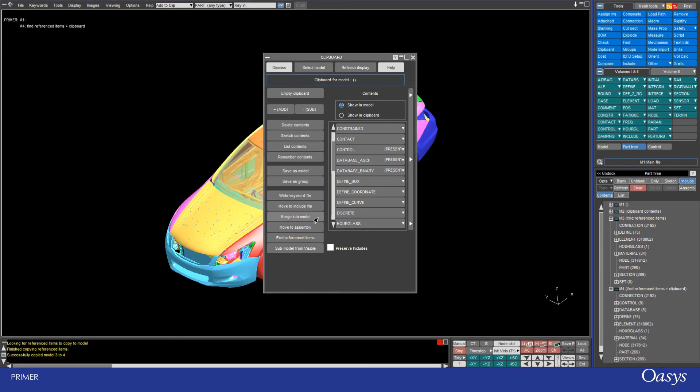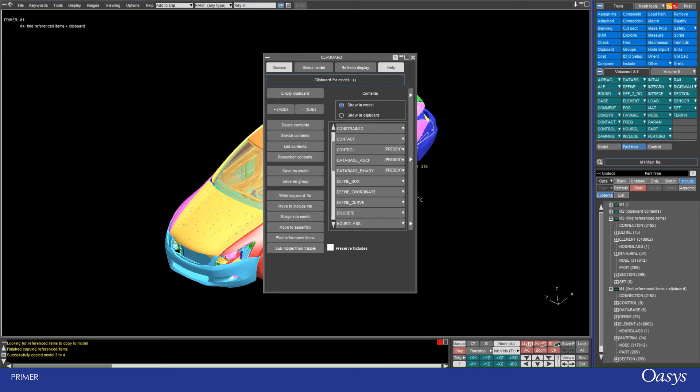So that was really useful and it's essentially a way of copying and pasting from one model to another. So supposing you had a model with a certain setup of control cards or other settings, you could read that in, copy those into the clipboard and then merge them into the model that you want them to be pasted into.